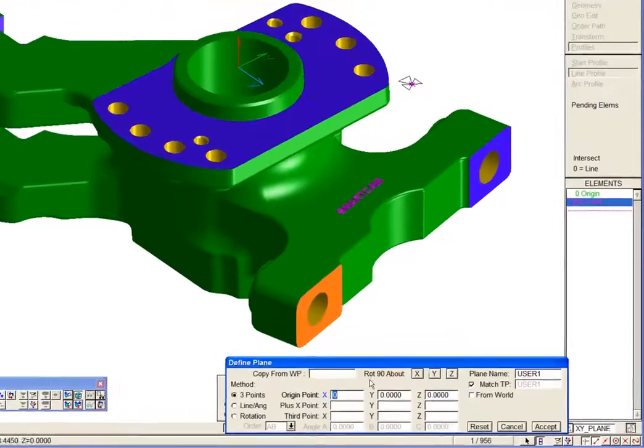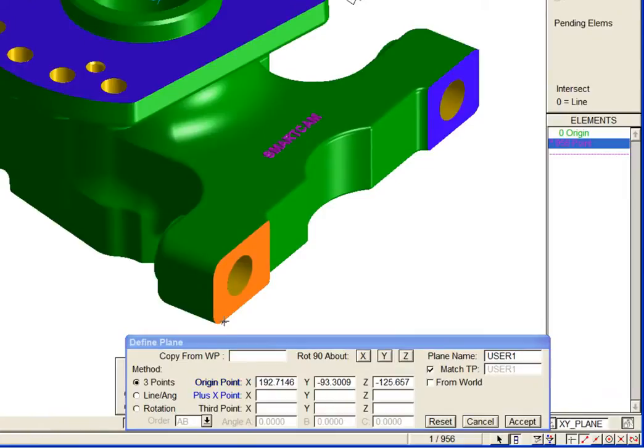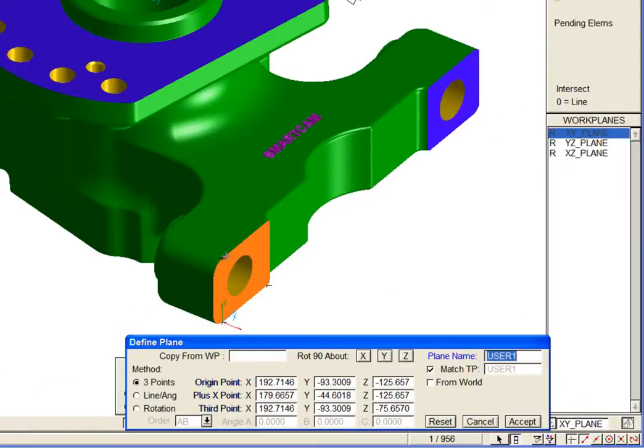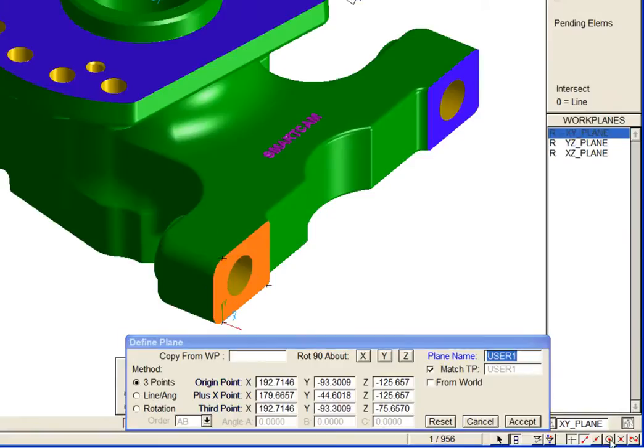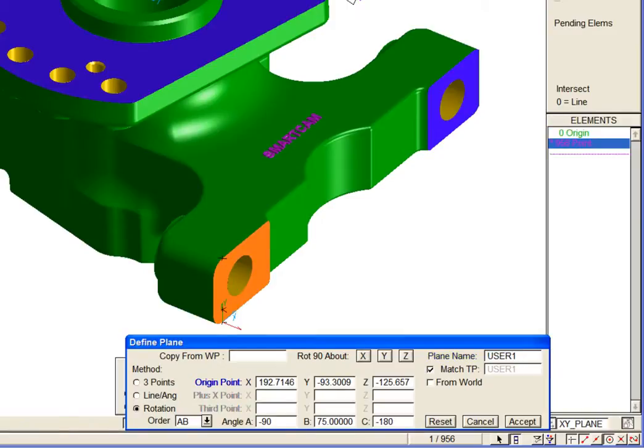We simply create a workplane using three points on the face. And then reposition it to the preferred datum, at the center of this hole.